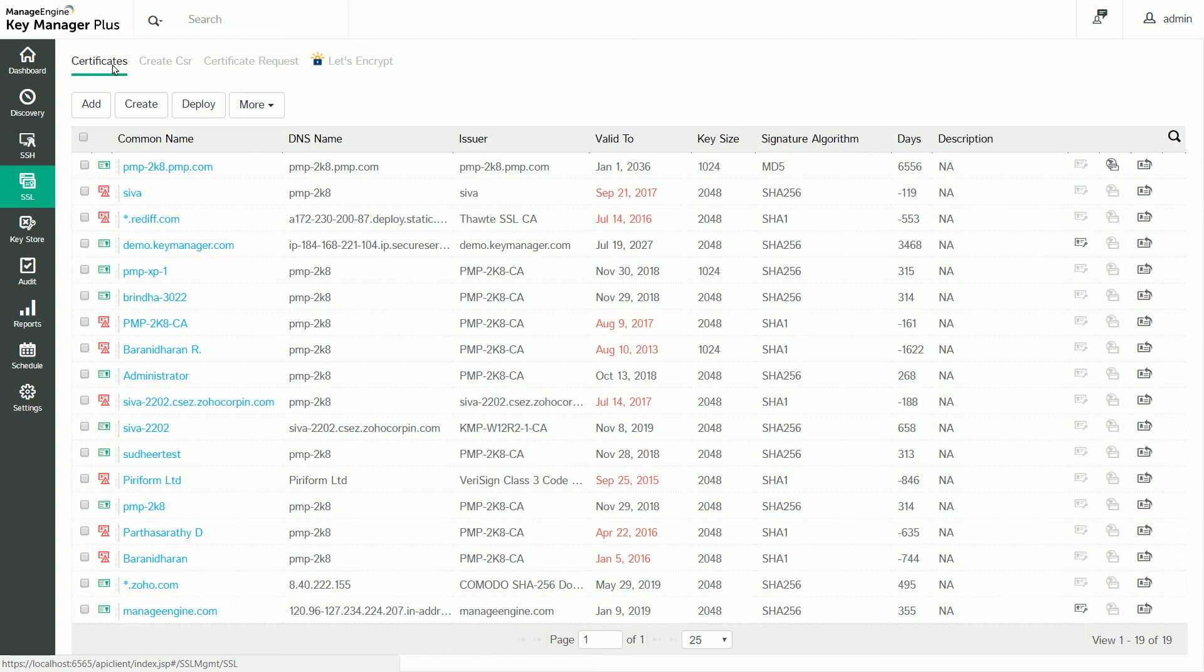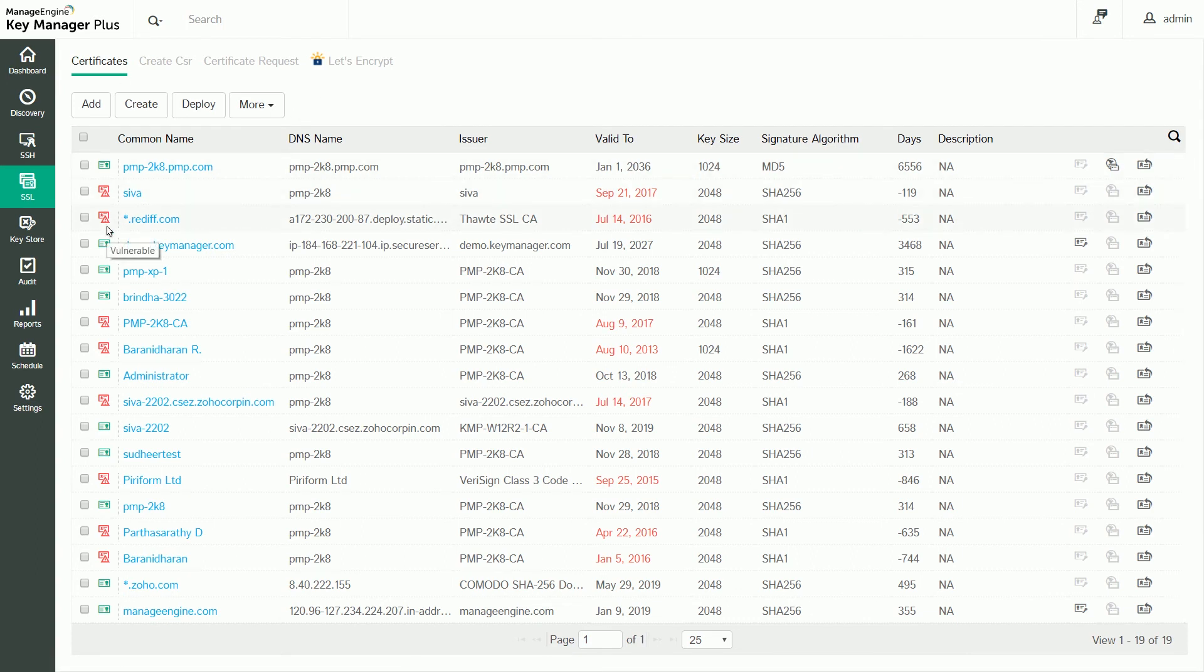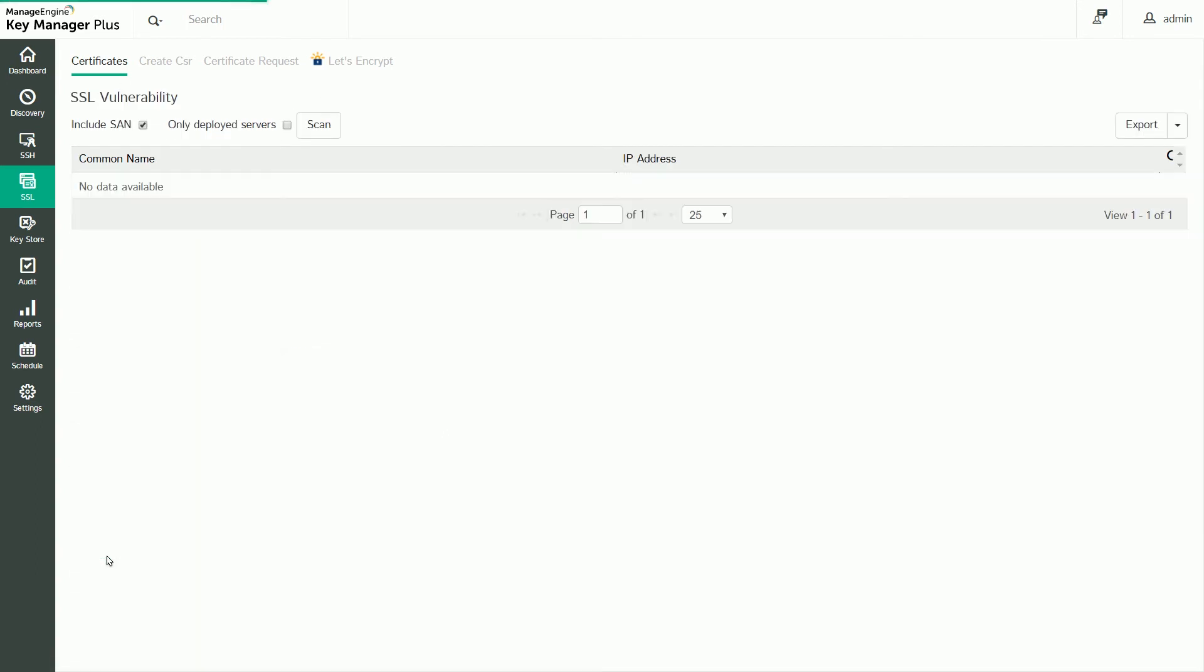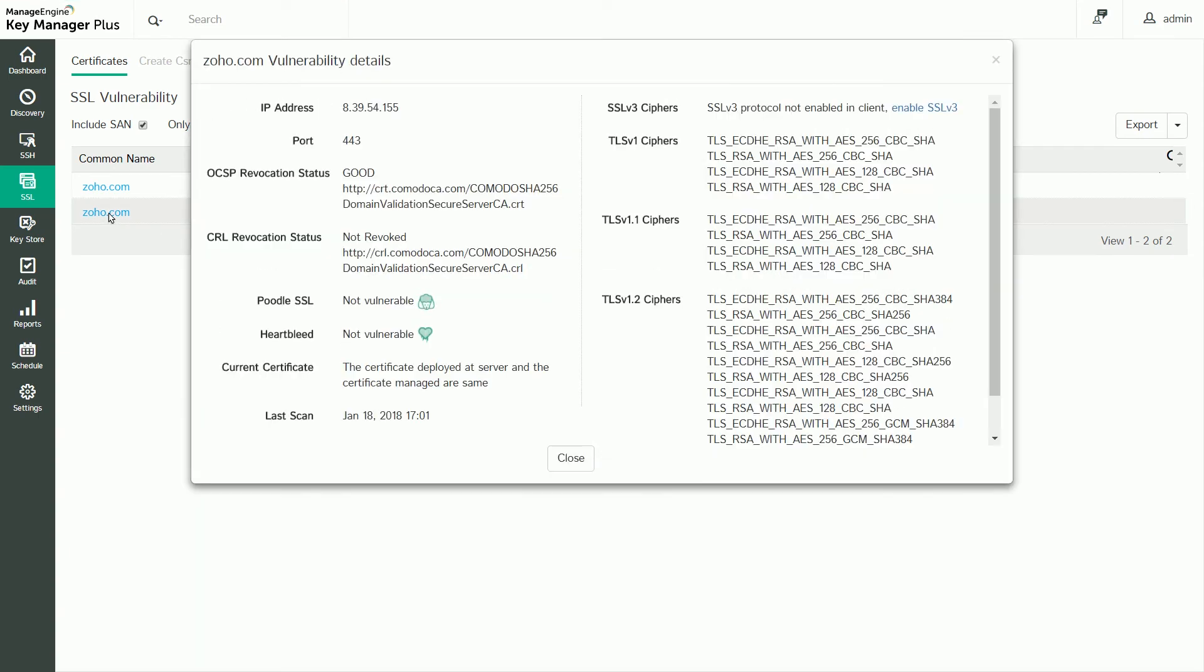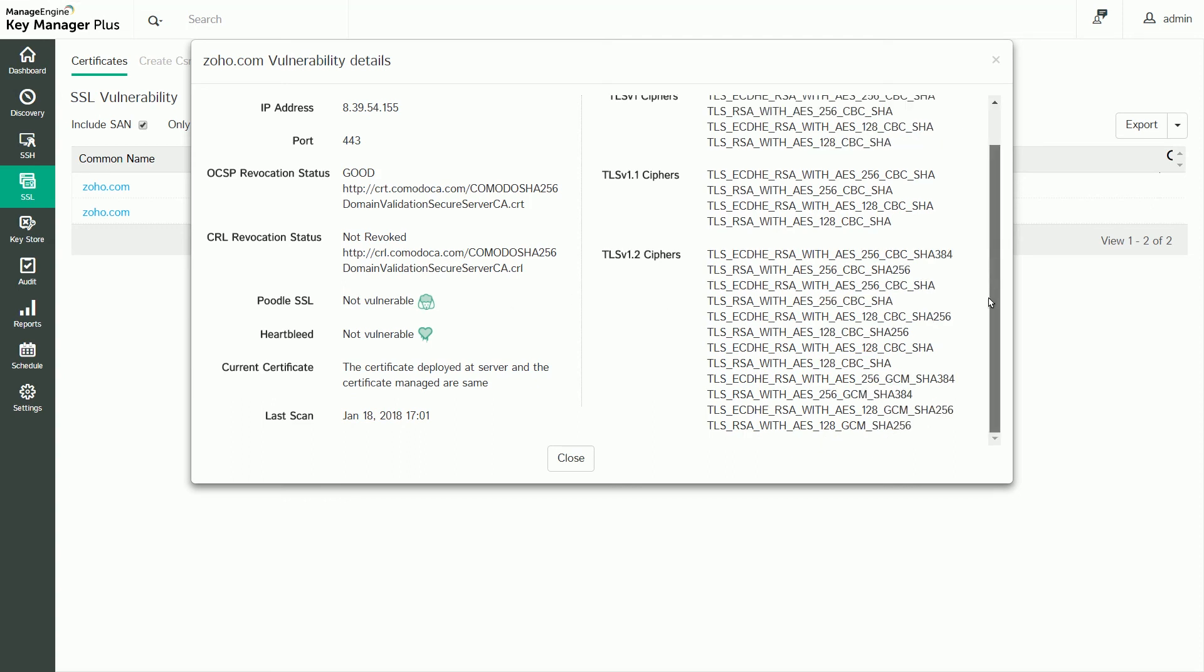Navigate to the certificate repository and click the vulnerability icon next to the vulnerability's name to perform a scan. In the window that opens, click Scan. You'll be instantly provided with the scan details. KeyManager Plus checks for OCSP and CRL revocation statuses, the Heartbleed vulnerability, and the Poodle vulnerability, flagging any insecure TLS ciphers in use. Once the flaws are identified, it's easy to remediate any SSL vulnerabilities.